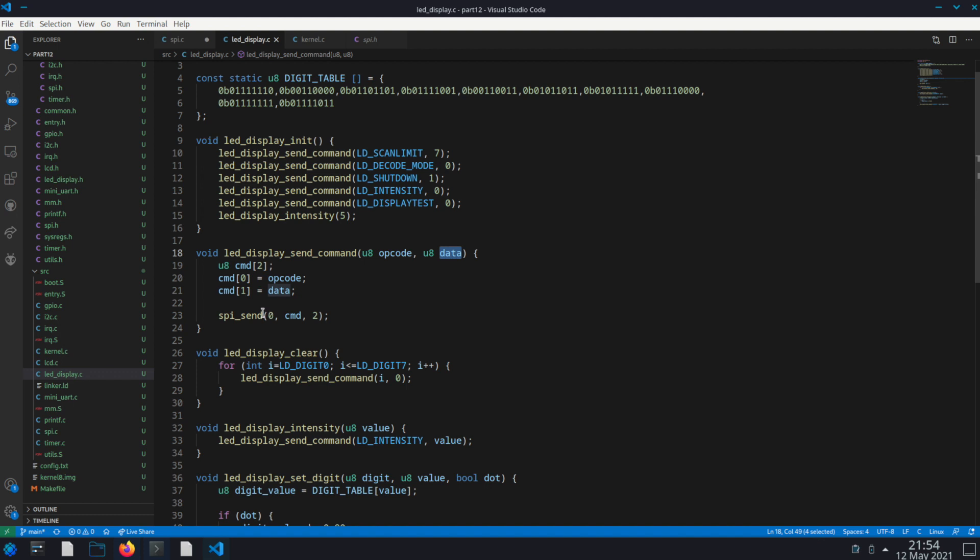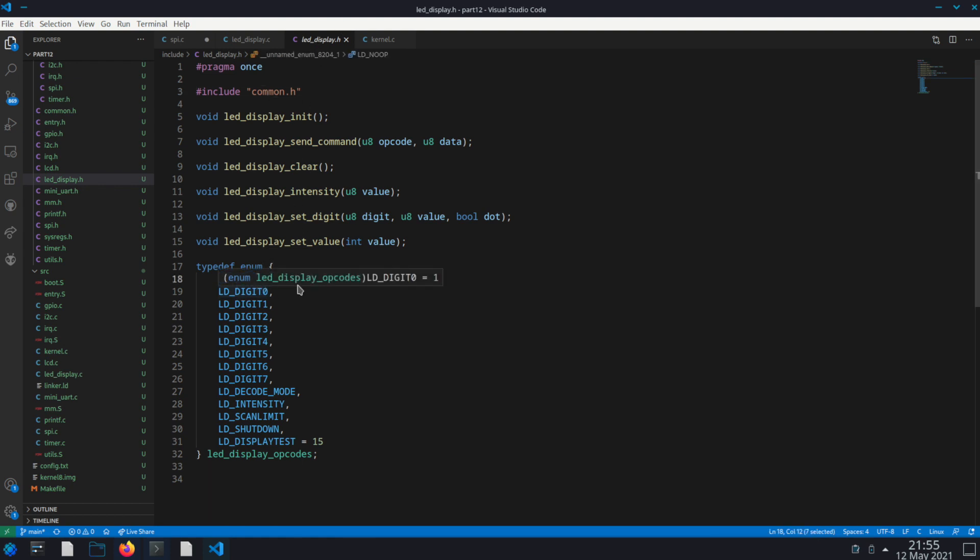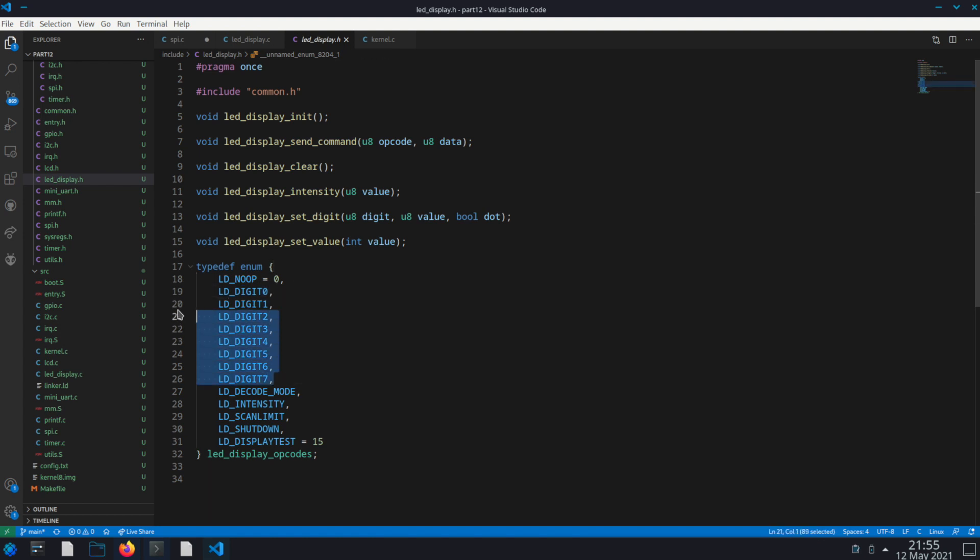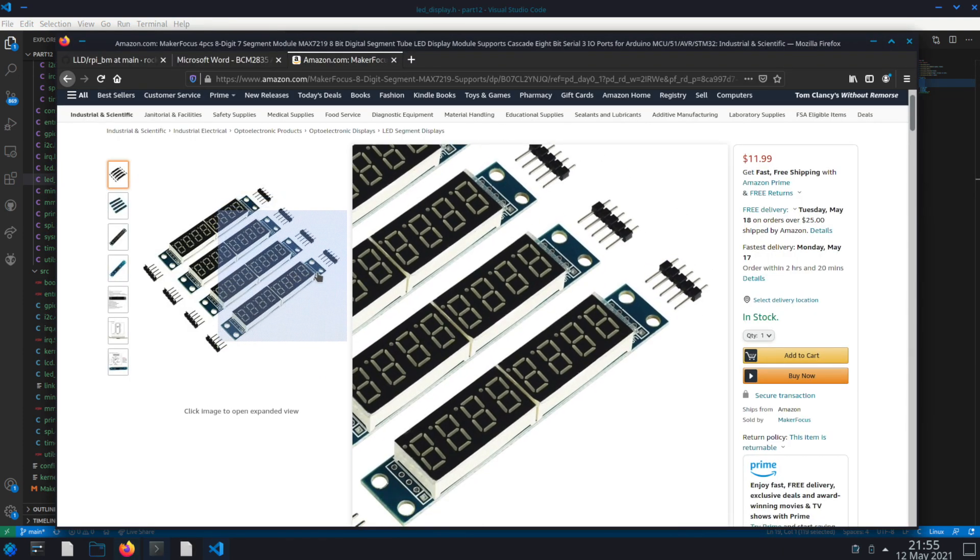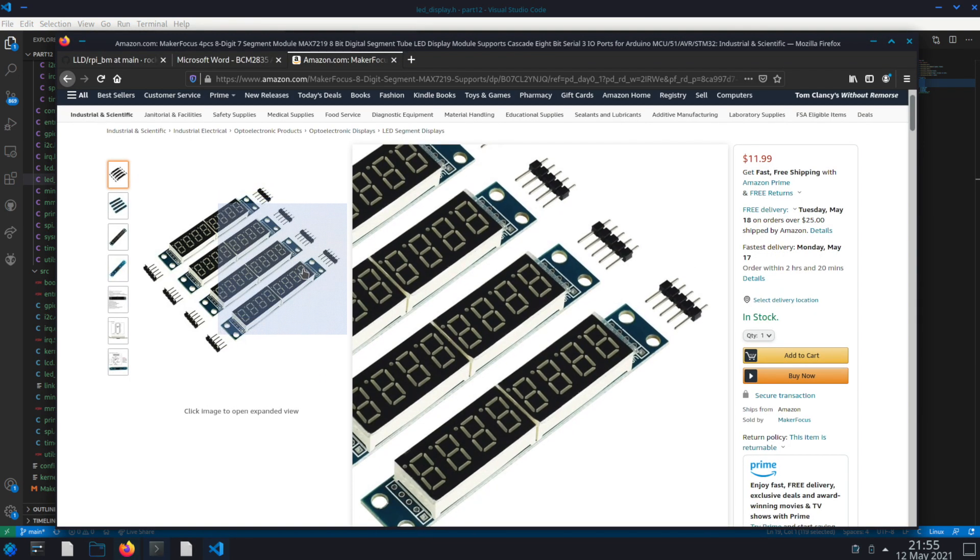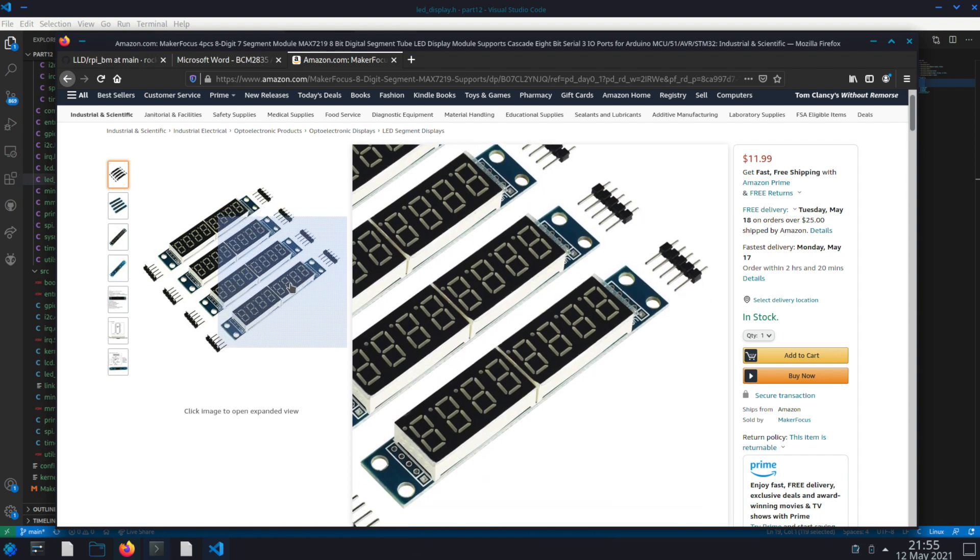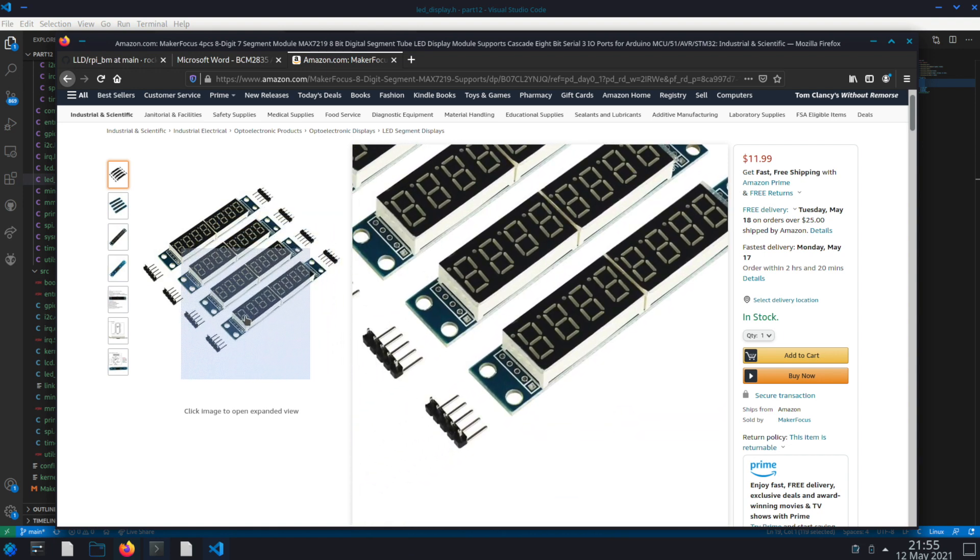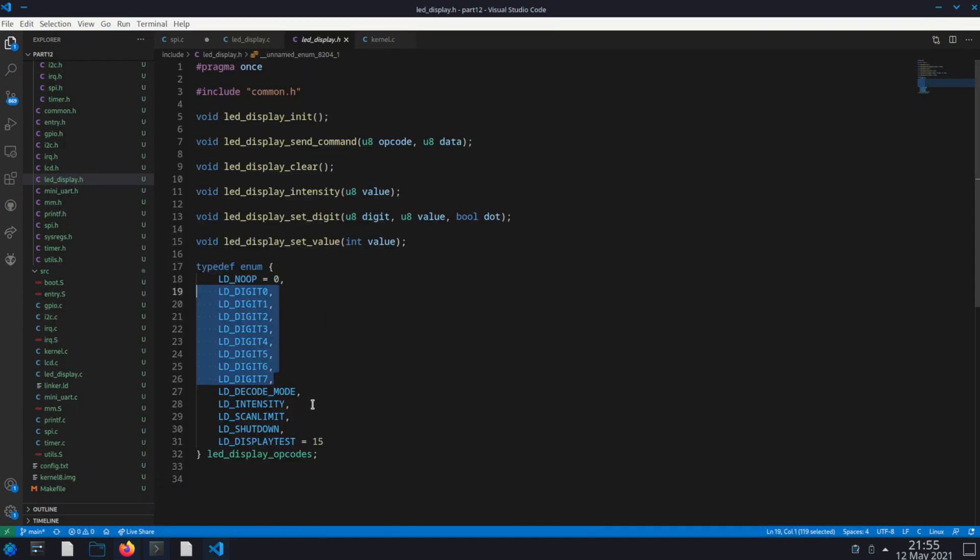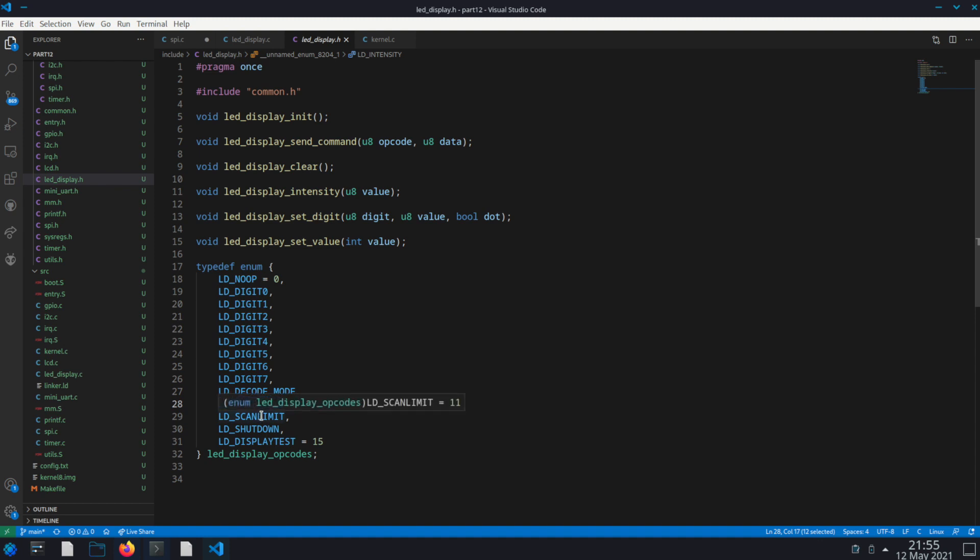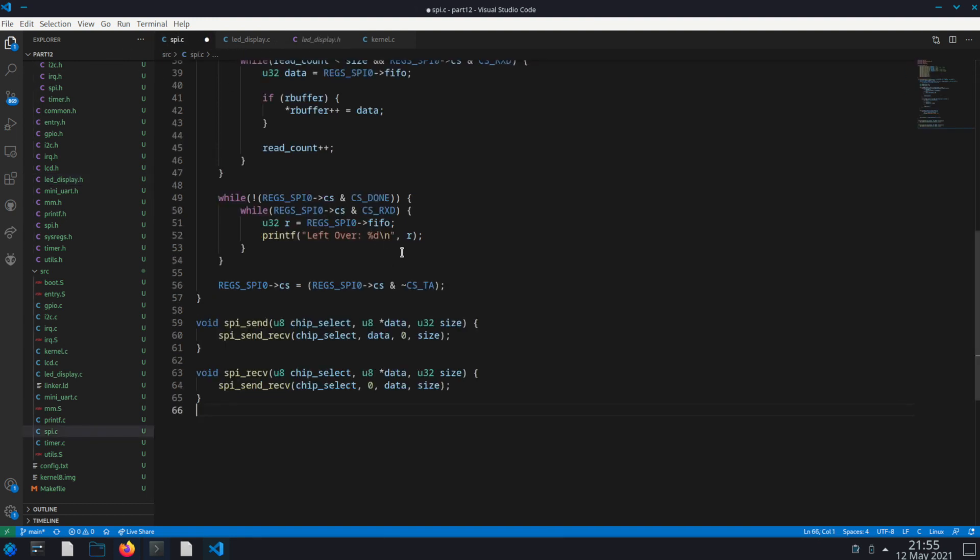And the opcode I put together here in this LED display.h. The very first one being a no op and then a digit zero, digit one through seven. Now these actually represent one of the eight digits. So digit zero would be this very first one, digit one, two, three, four, five, six, seven. And then we have a decode mode, intensity of the brightness essentially, a scan limit, shutdown, and a display test. So these are all the different opcodes you can send to it.